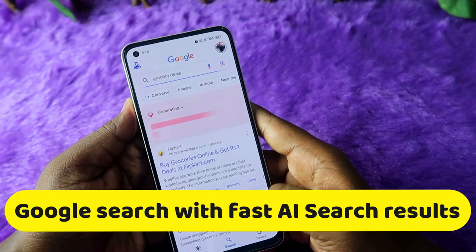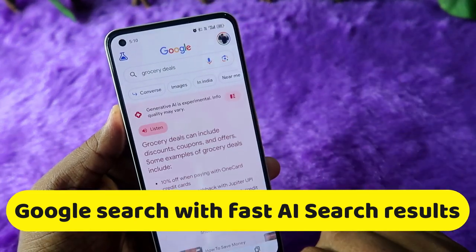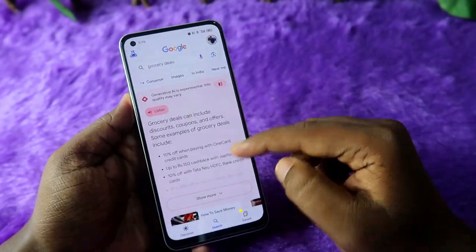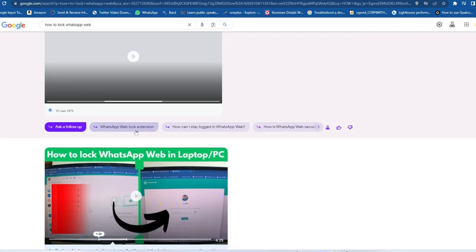Google has recently come out with a new search feature. Using this feature, once you search for any keyword in Google, you can get a generative AI experience. Whatever you search on Google, you will get complete results on the first page itself. For example, searching for 'how to log into WhatsApp Web' gives you a complete result right there.